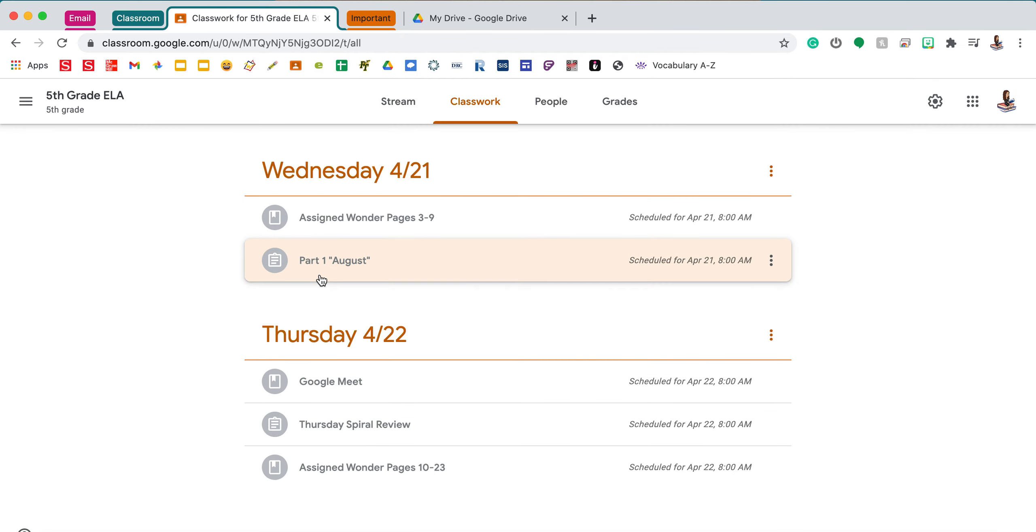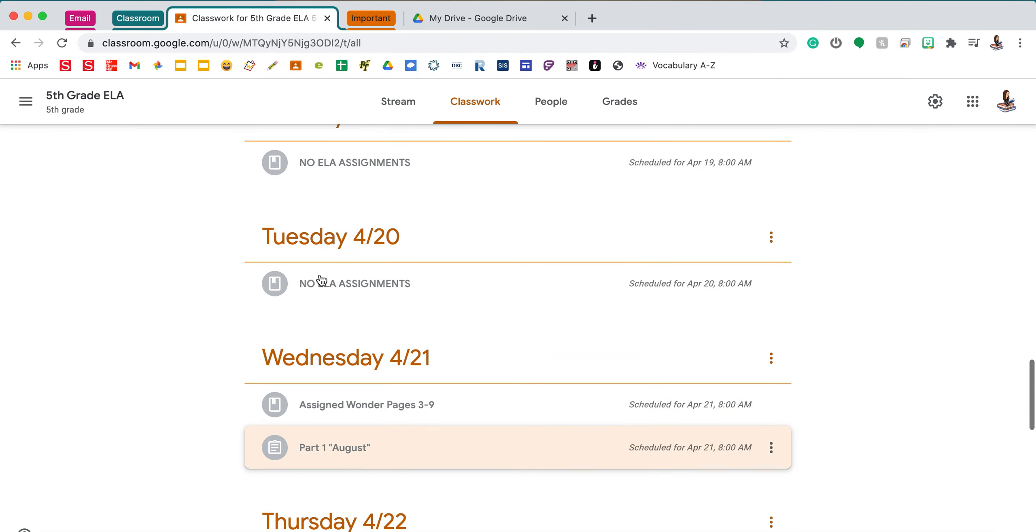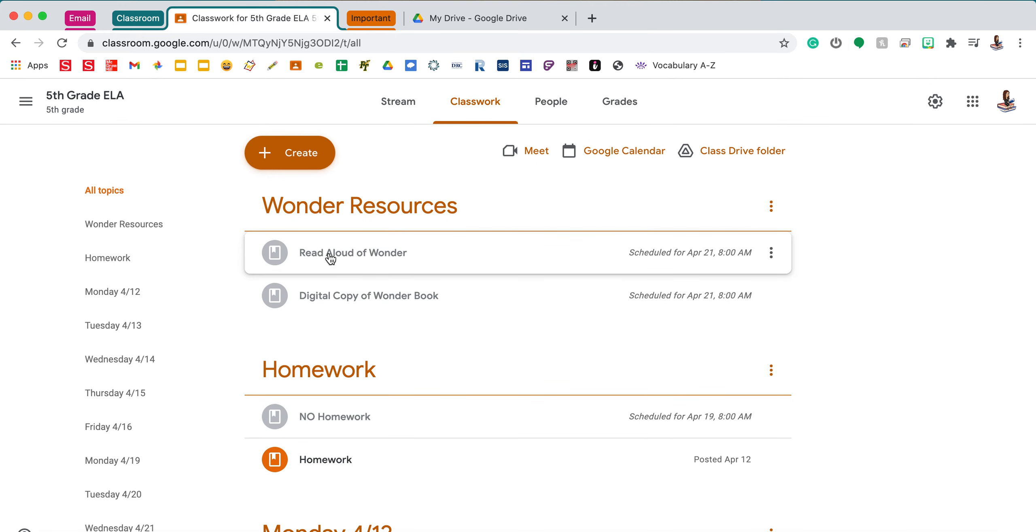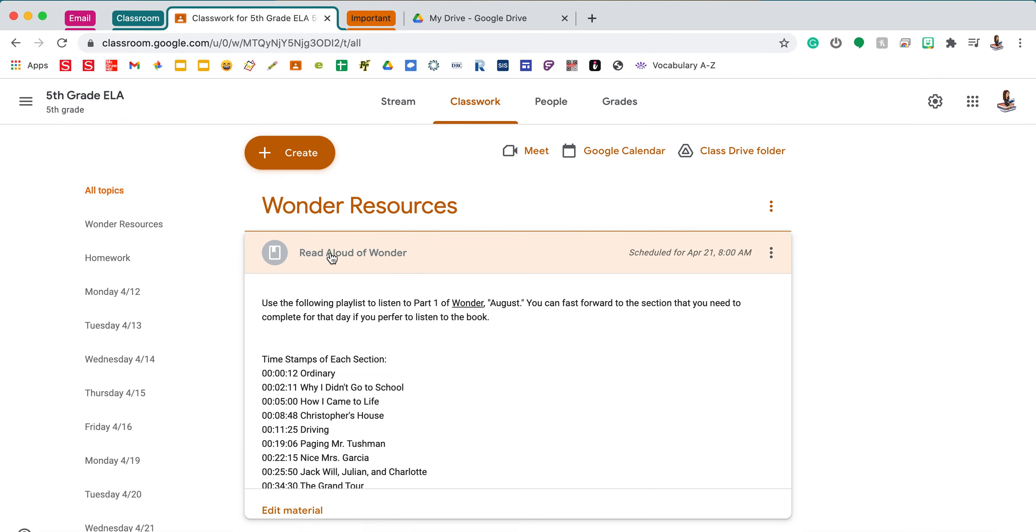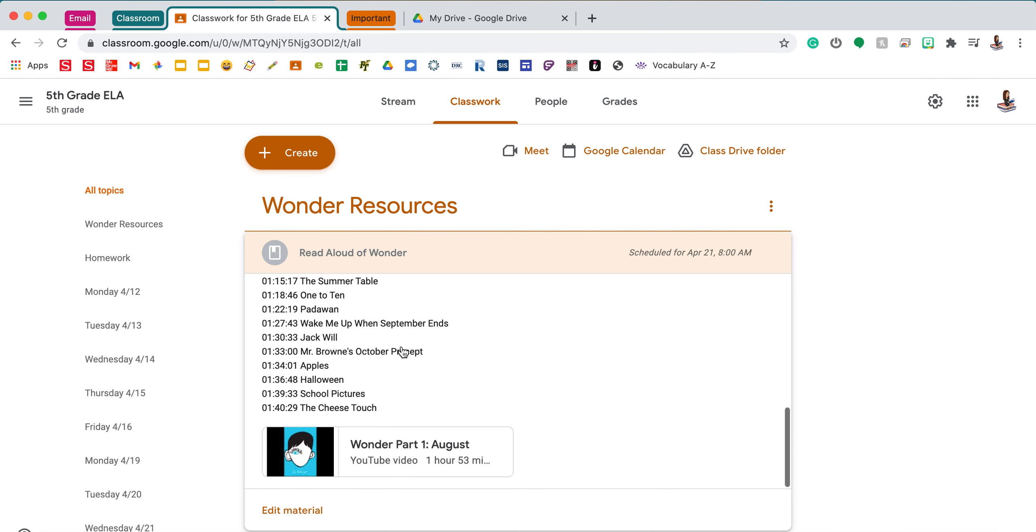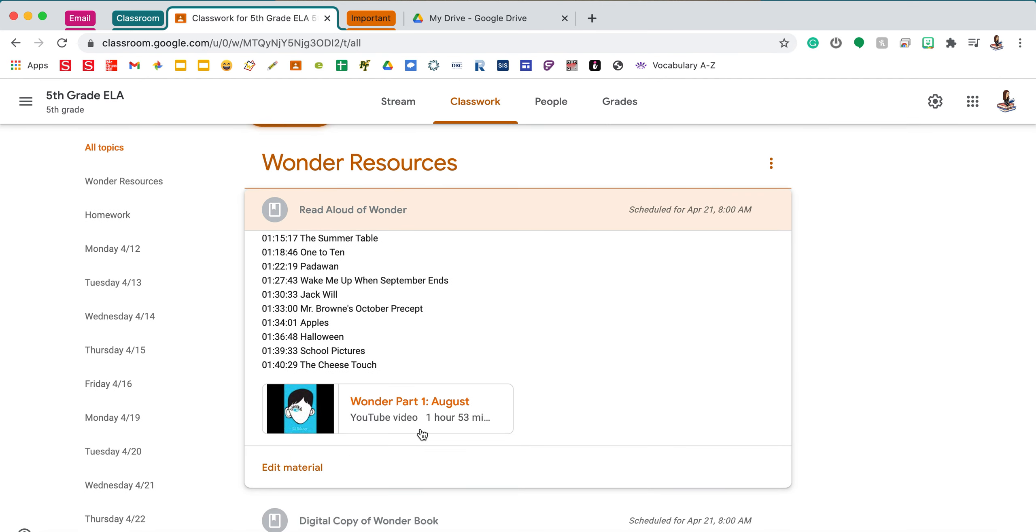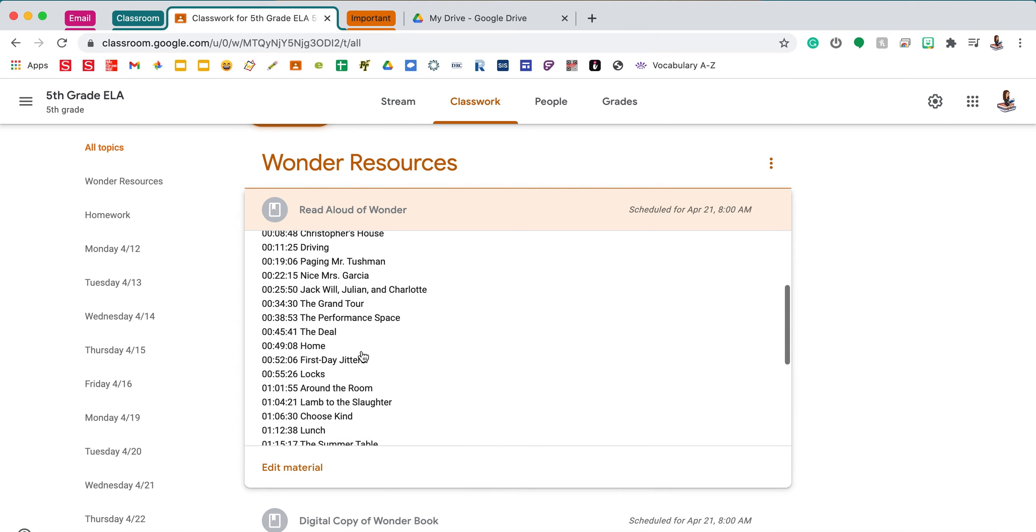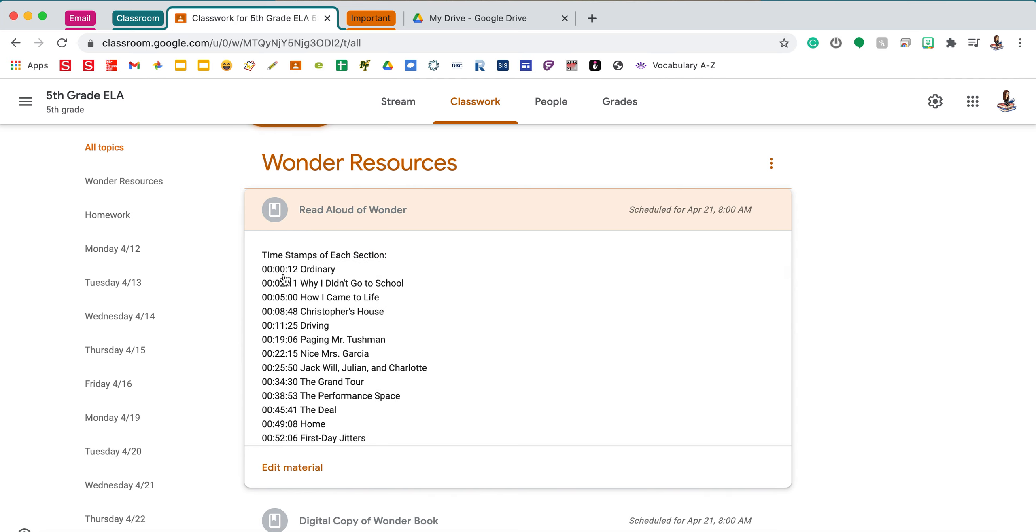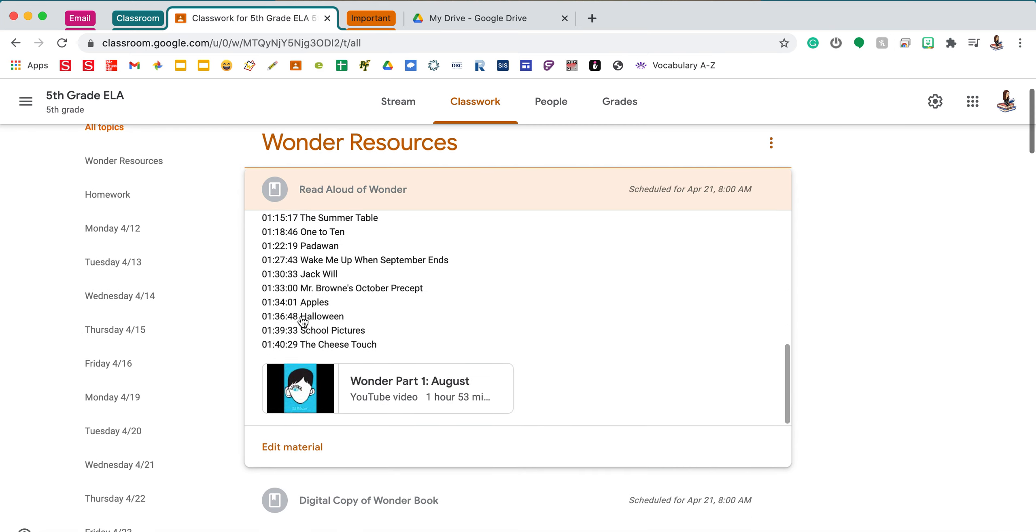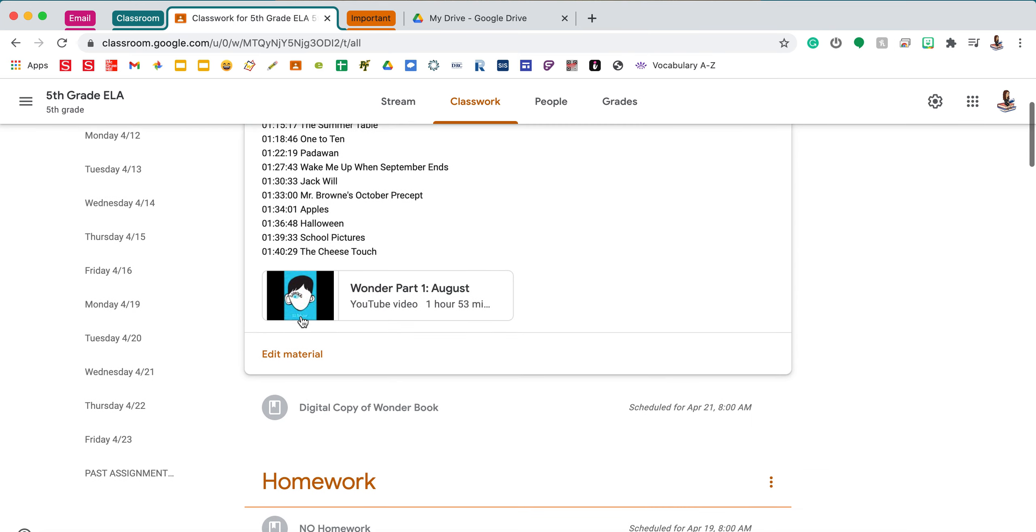Something else I would like to point out to you. So at the top, there's going to be a read aloud from YouTube. Now again, it's a very long part. It's almost two hours. So if you want to read aloud through YouTube, I put all the time stamps so you can fast forward to these times. For example, ordinary starts at 12 seconds. Why I didn't go to school, 2 minutes and 11 seconds. How I came to life starts at 5 minutes. So you'll be able to use this to help you find exactly where in the video each part is starting.